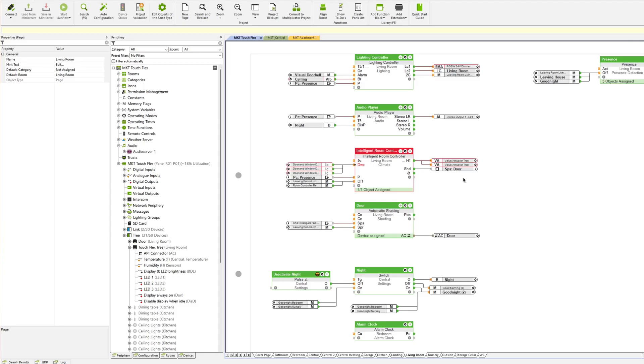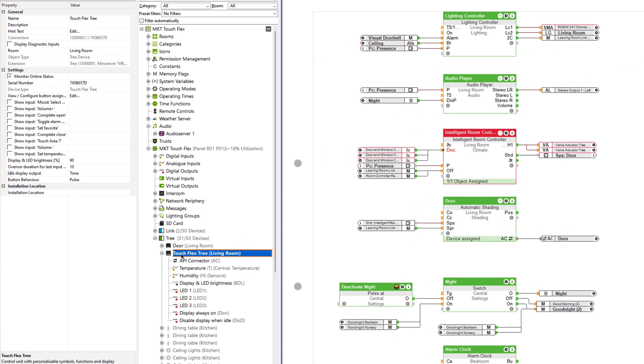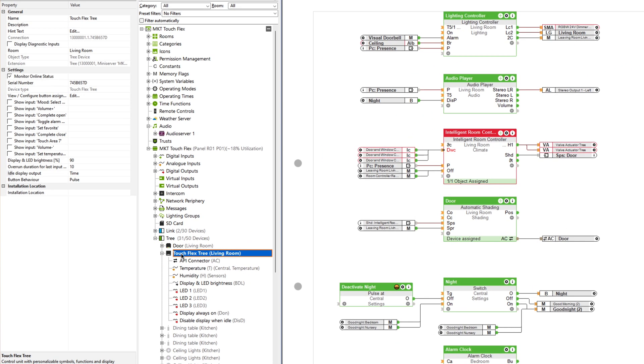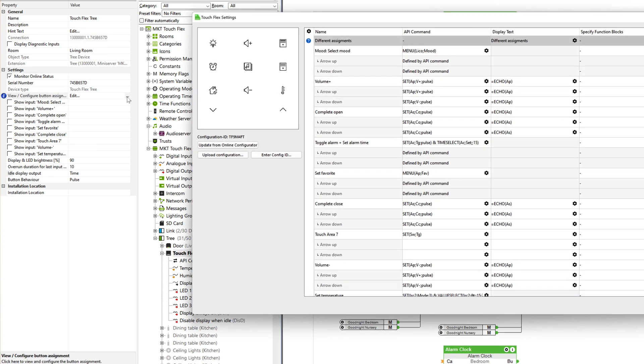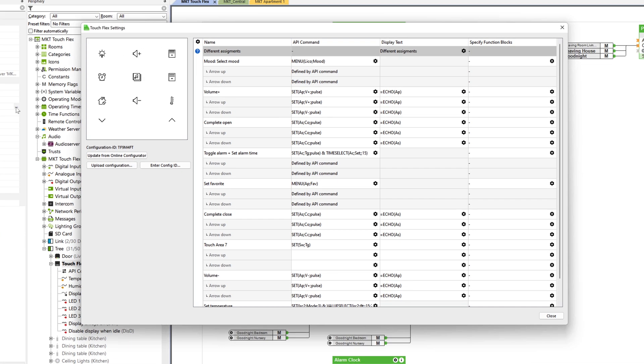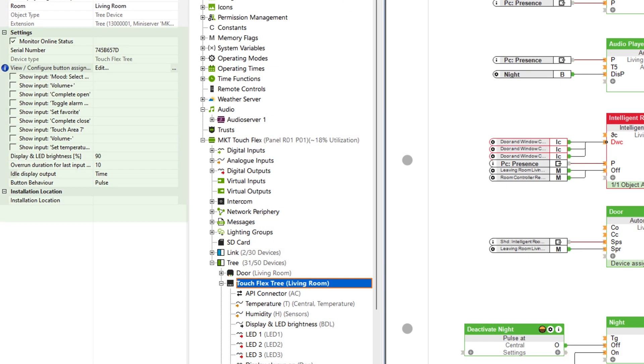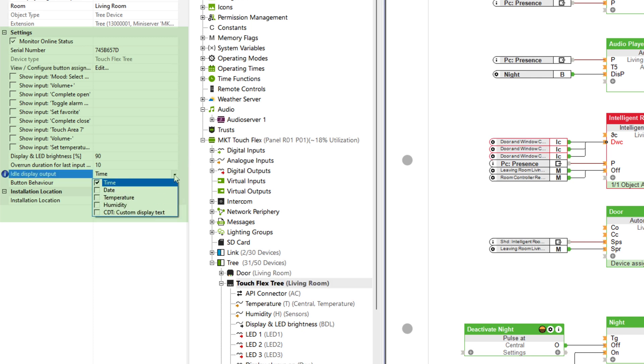And now we show you what the whole thing looks like in the Loxone config. I have now already learned in our TouchFlex. First, let's take a closer look at the features of the TouchFlex. If I now click in the edit area, a dialog window opens in which all the functions defined in the configurator have already been adopted. The API commands can also be changed here.